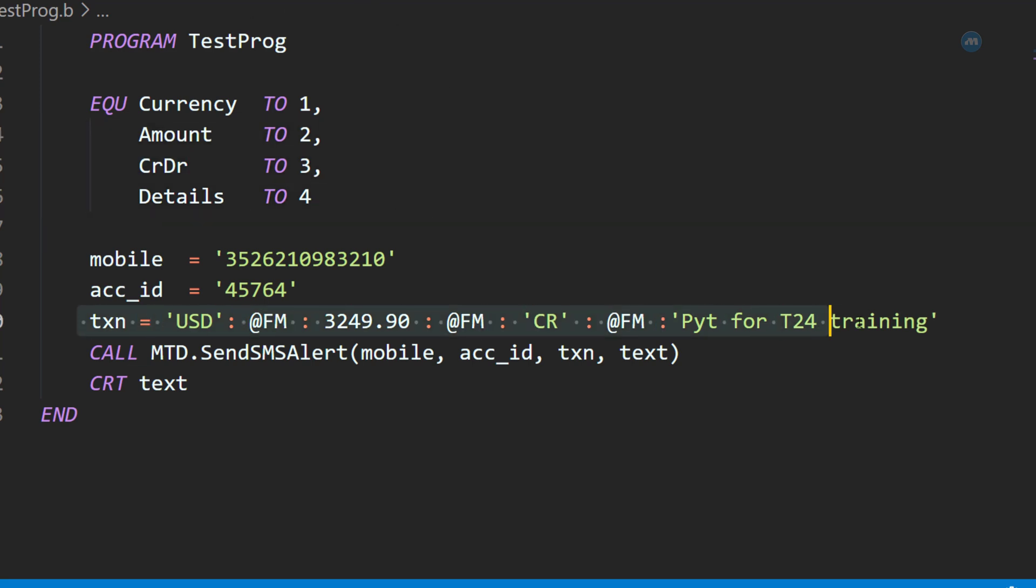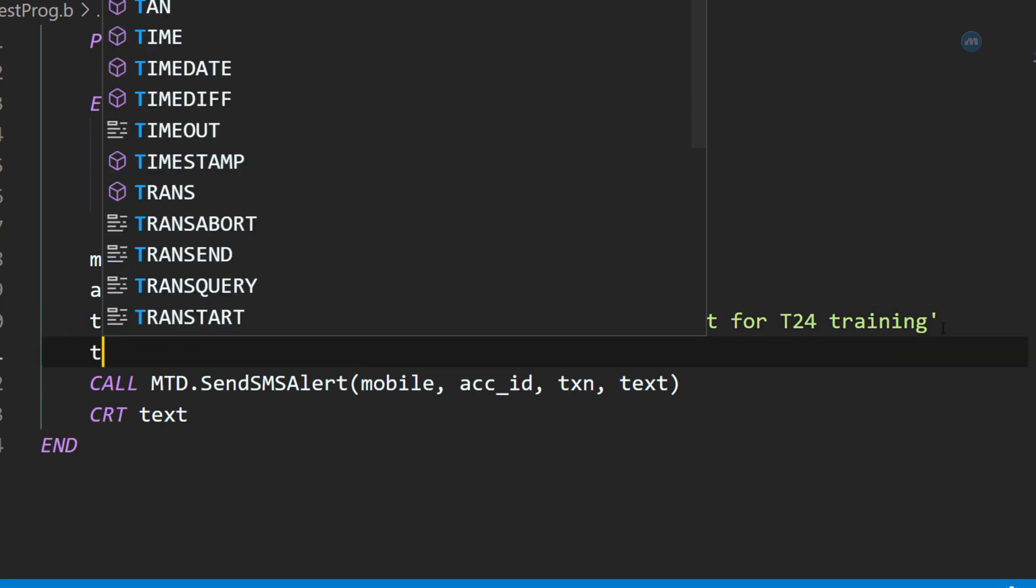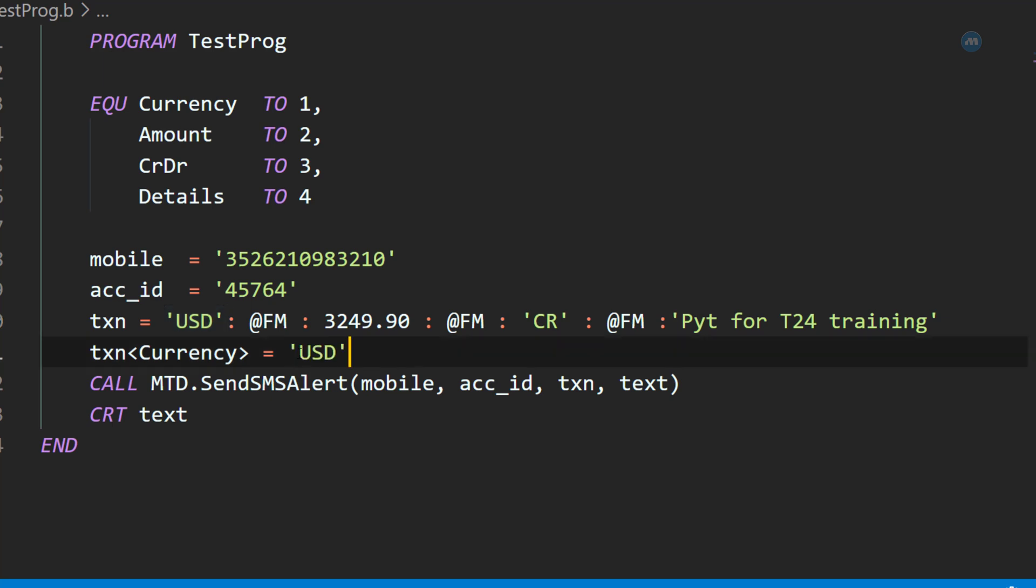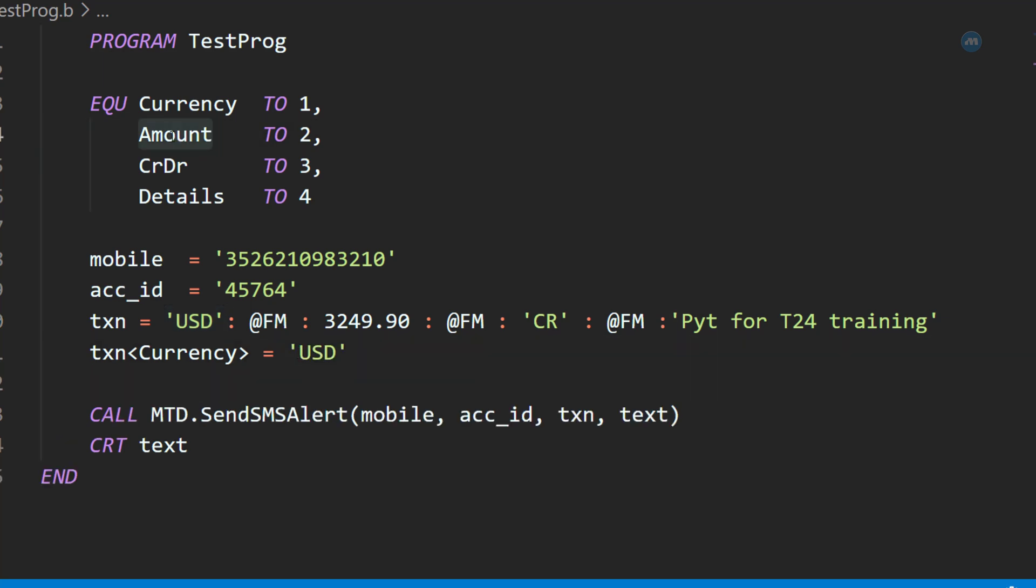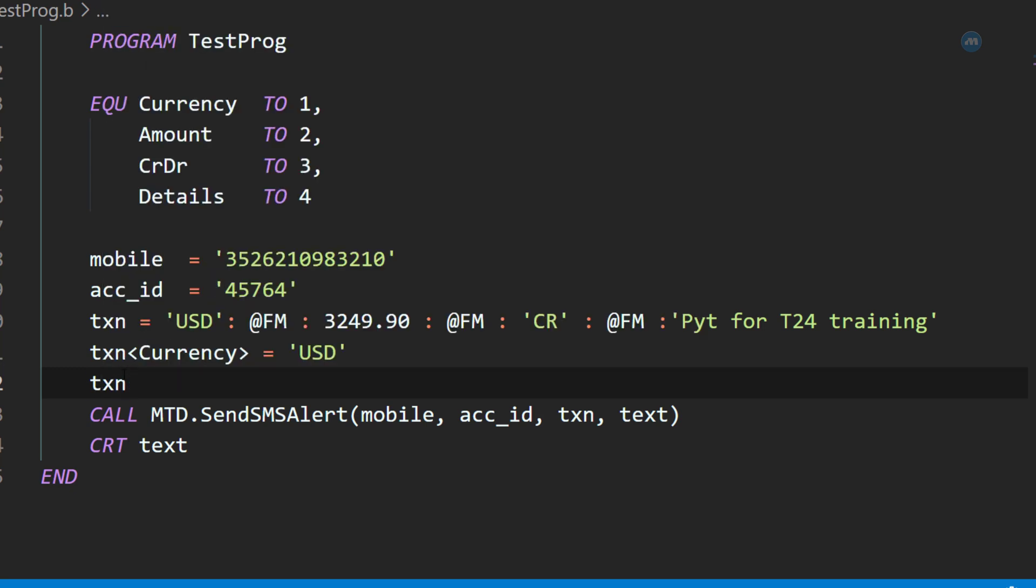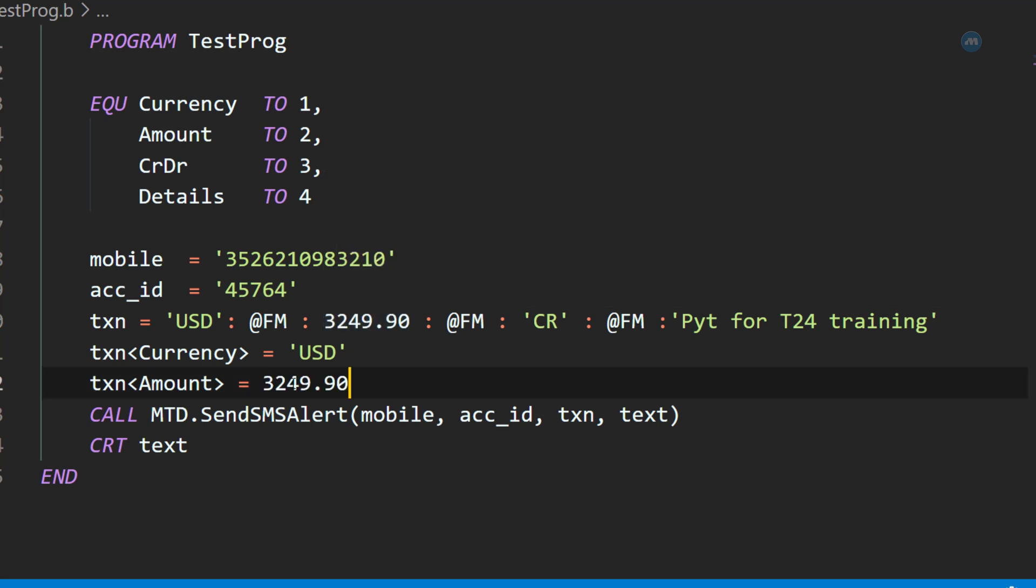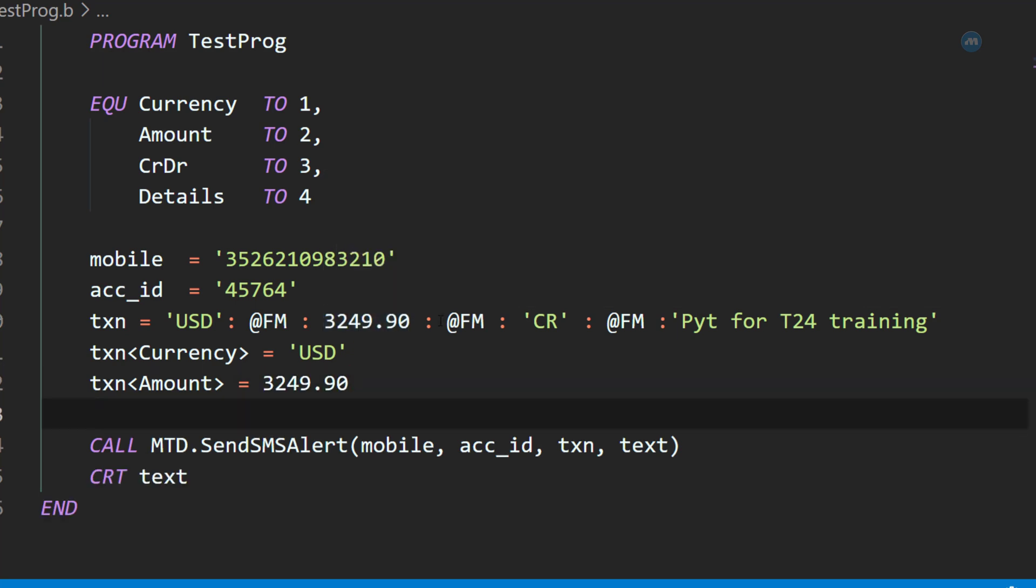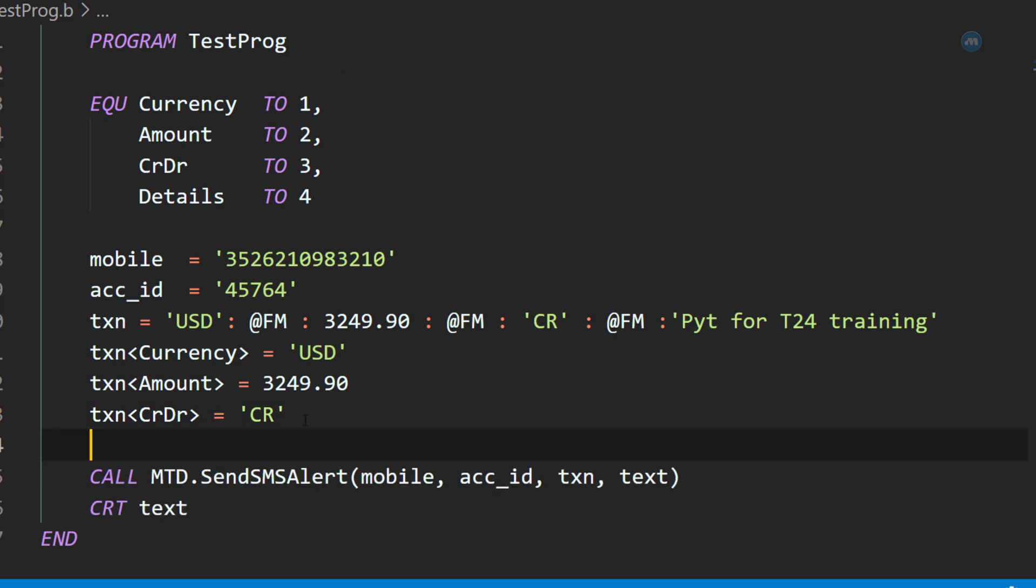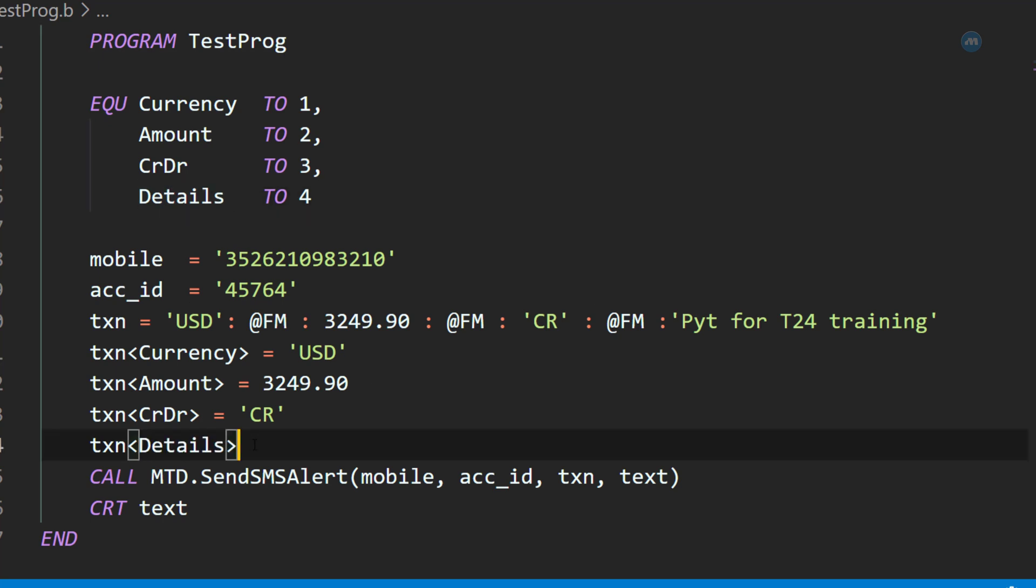Now, I can rewrite this as simple as transaction currency, for instance. You can save, equals to USD, transaction amount, you can save, transaction amount is this one. Now, transaction, credit, debit, here I'm saying it's a credit, and transaction details. So, I can put this.